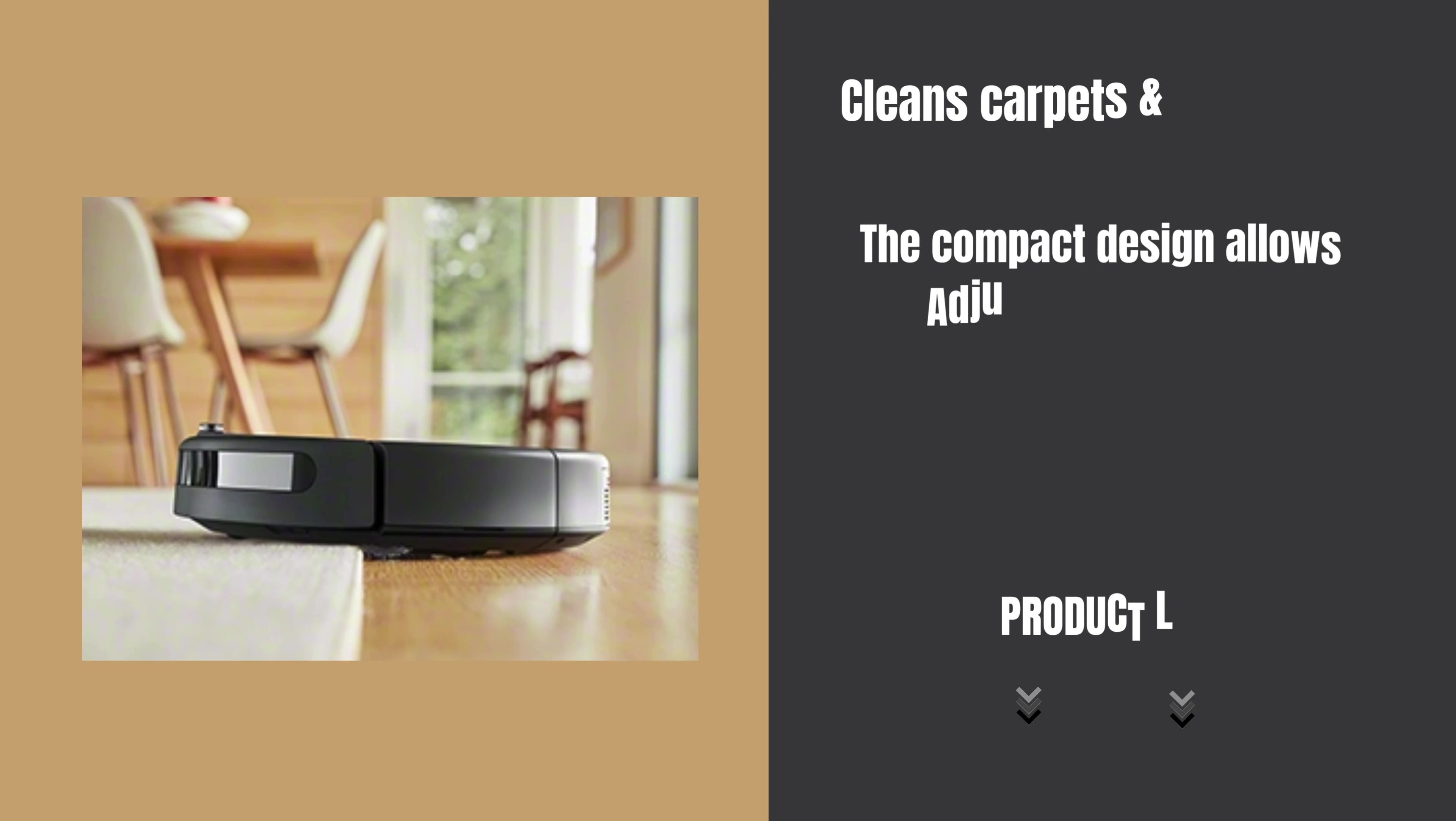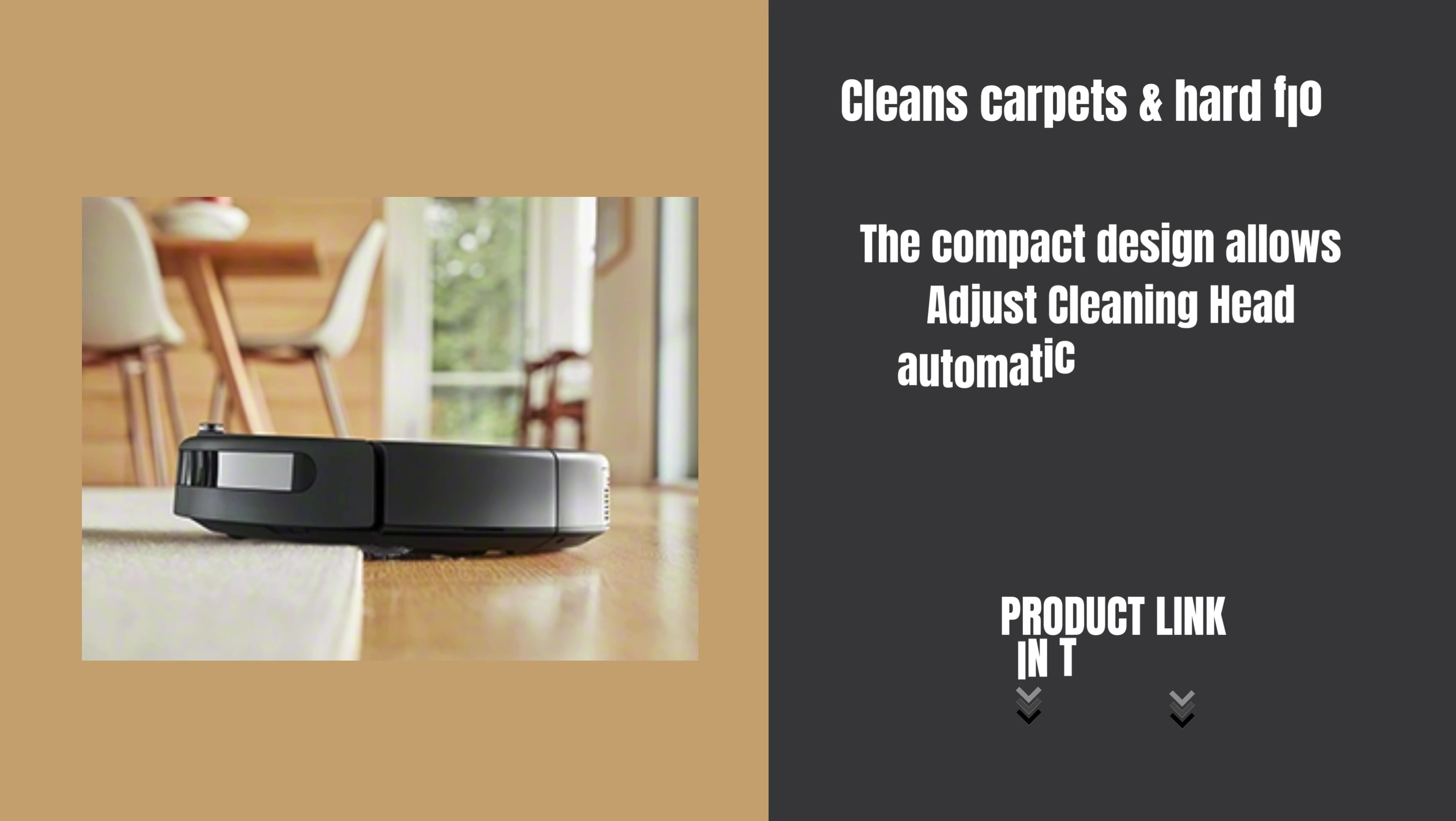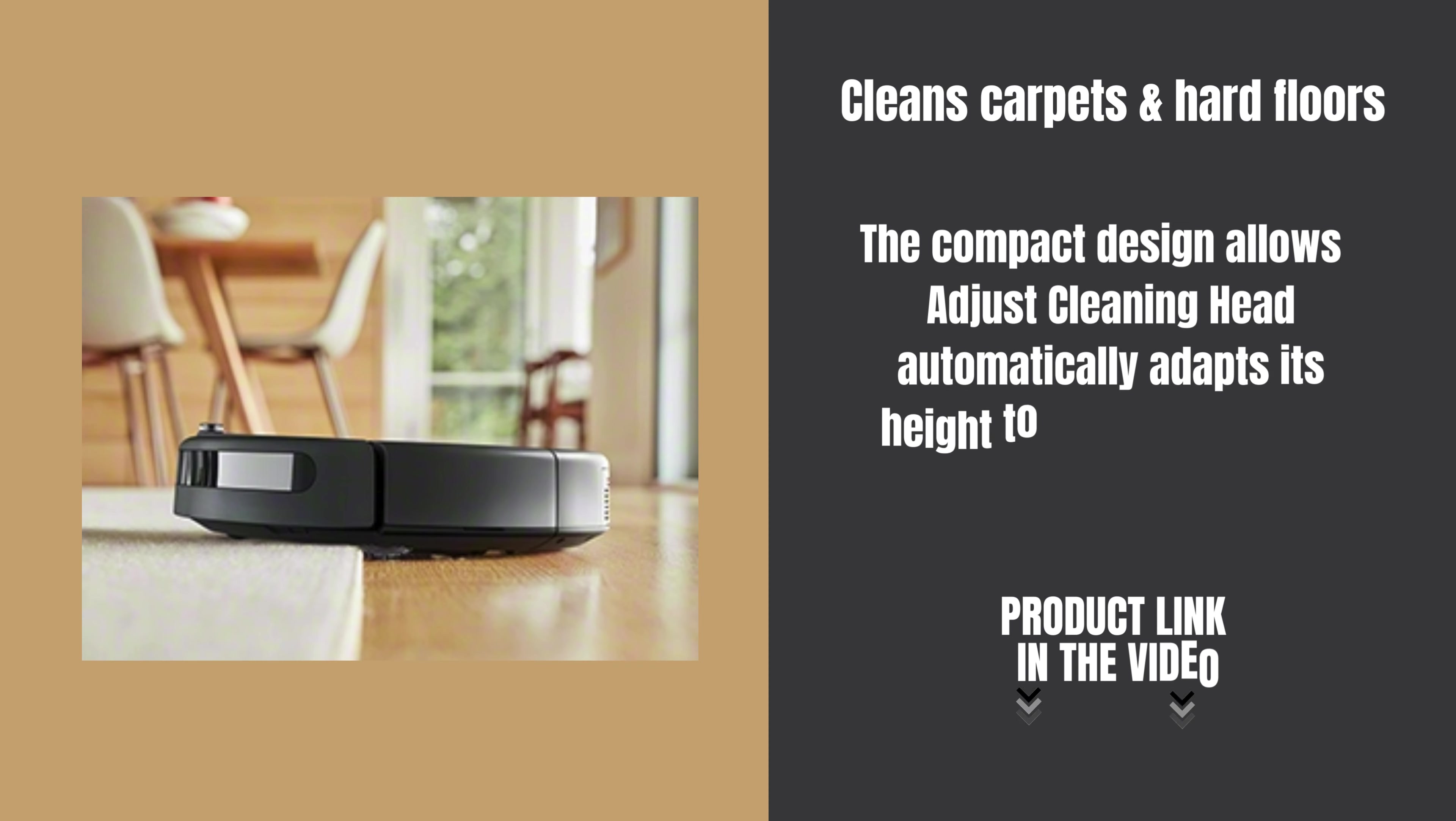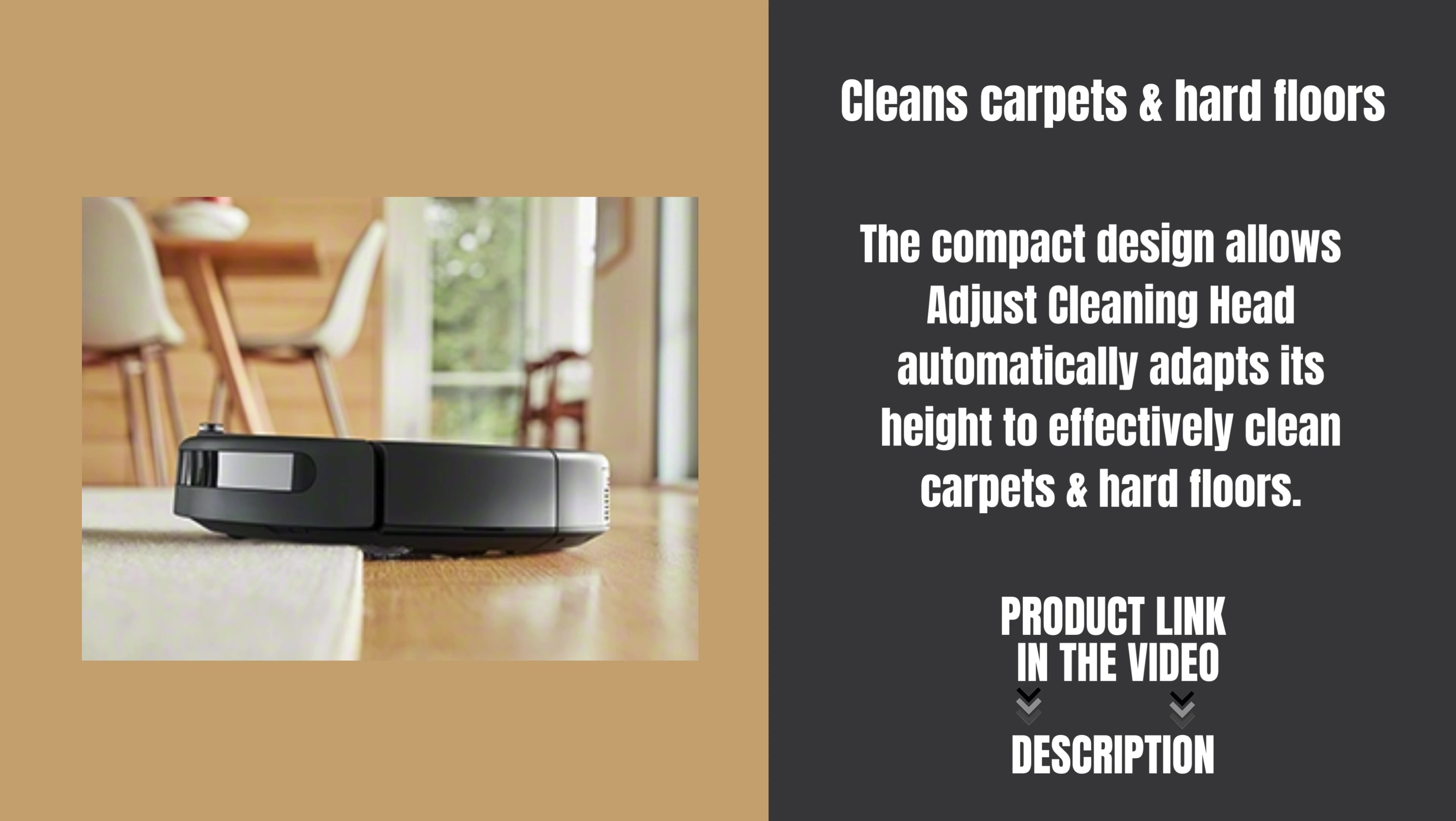The compact design allows the auto-adjusting cleaning head to automatically adapt its height to effectively clean carpets and hard floors.